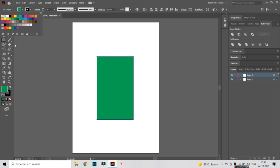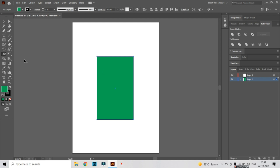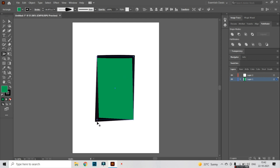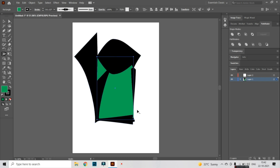The Width tool is used to take any shape that we have drawn, like a rectangle, and convert it into another shape. Simply put, I'm going to manipulate the existing shape into another shape. So I'm going to select the Width tool using Shift plus W, or you can right-click and select the Width tool. Now I'm going to change the shape like this, and we can change the width.